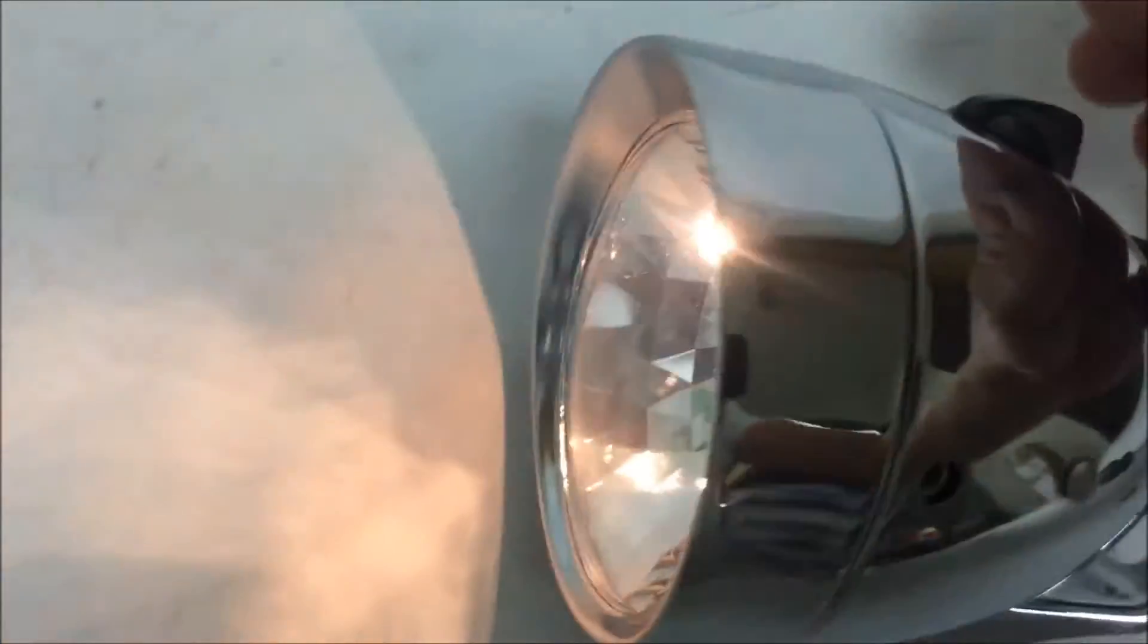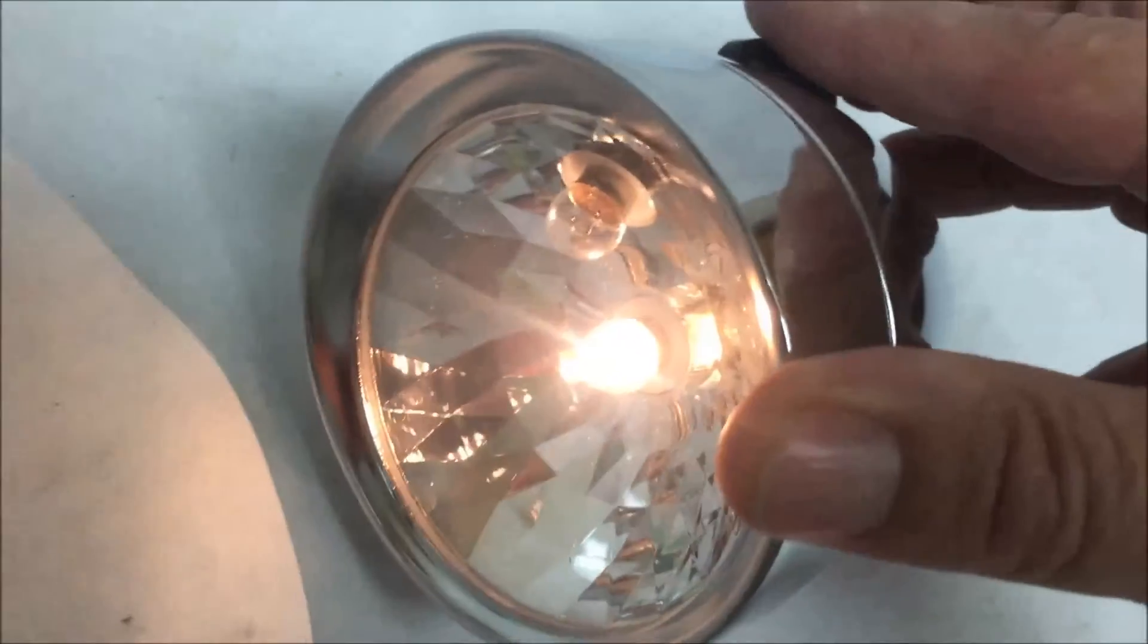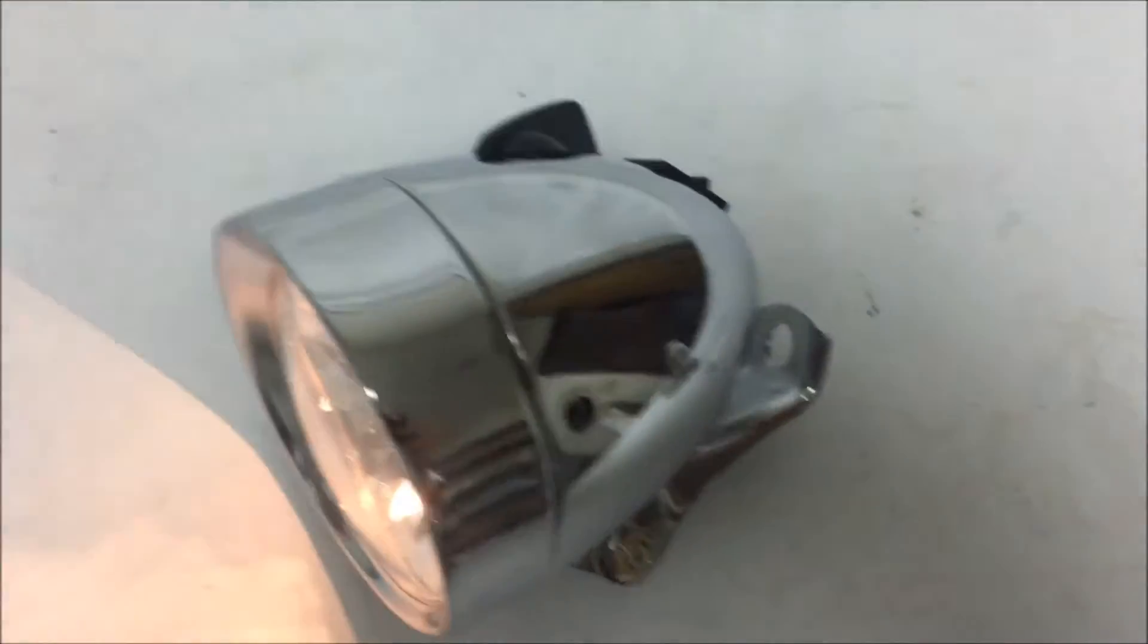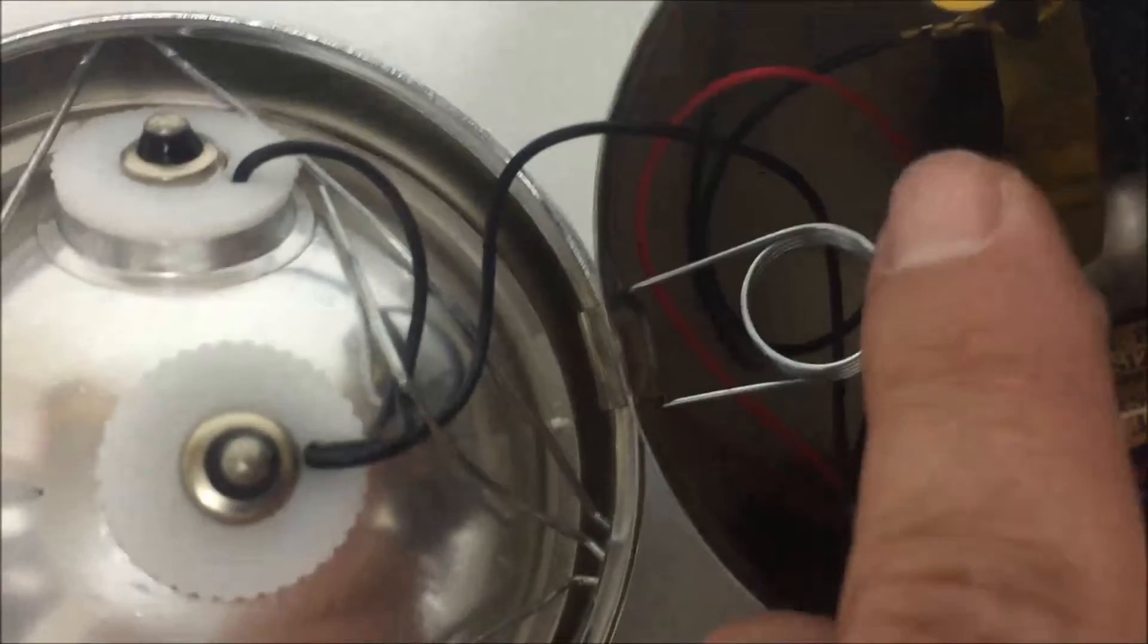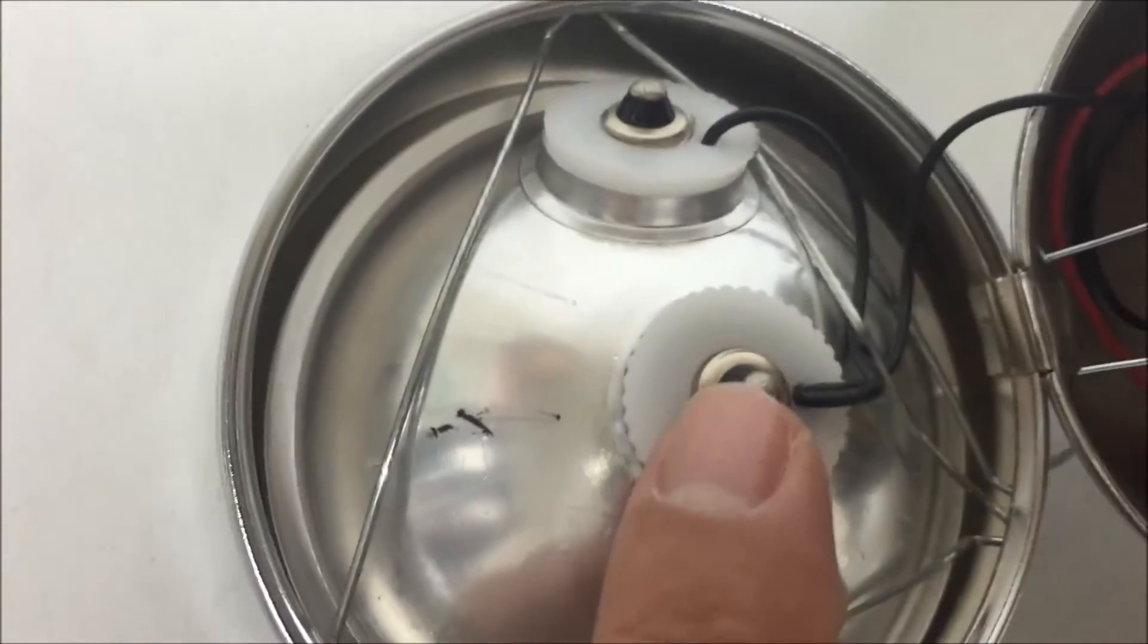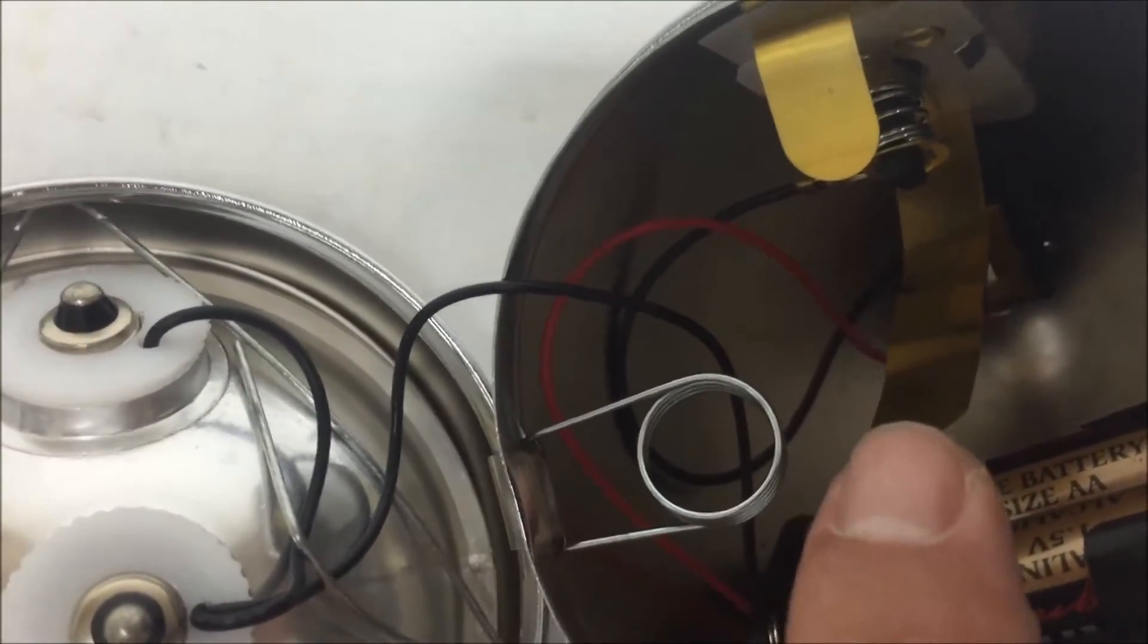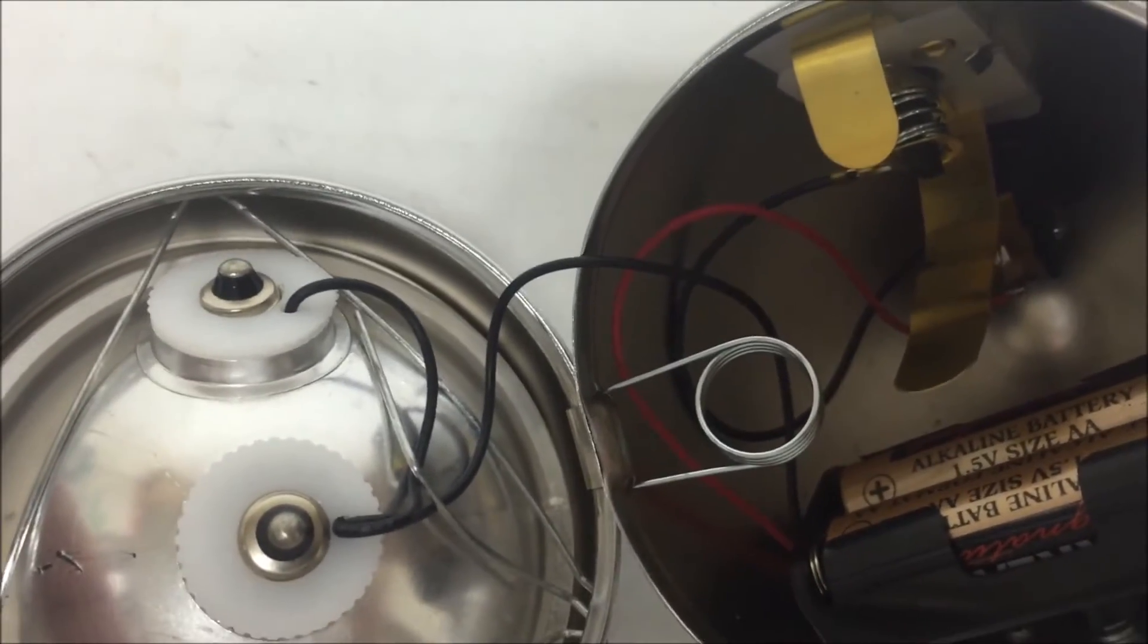And then you can use the switch. For troubleshooting, sometimes the tabs get bent out of place, these tabs, and they're very bendable so they won't touch the back of the light bulbs. So all you do is bend the tab back into place so that there will be a connection and it will work.